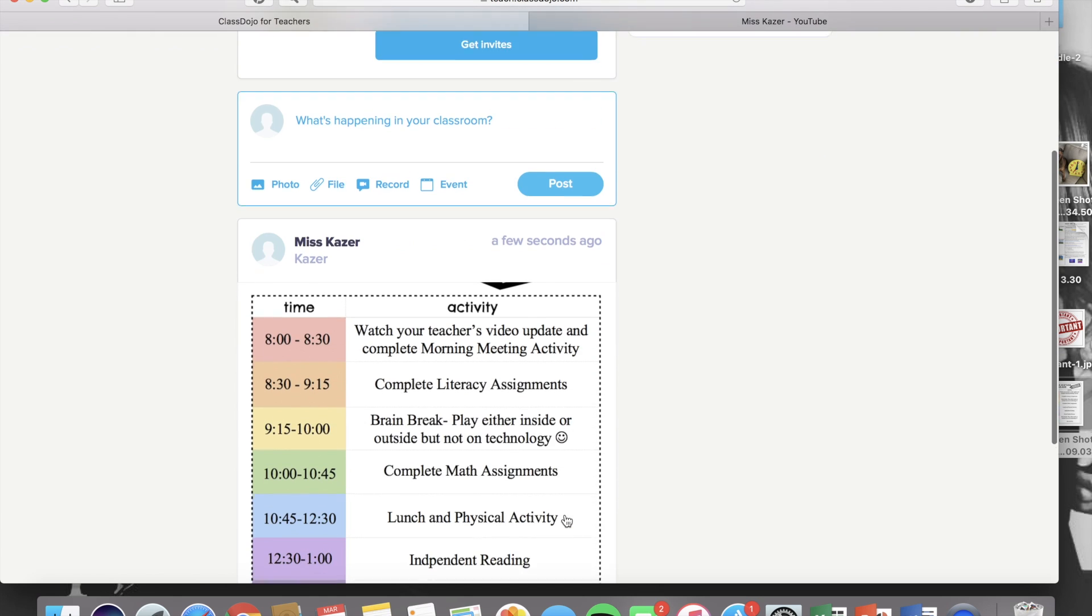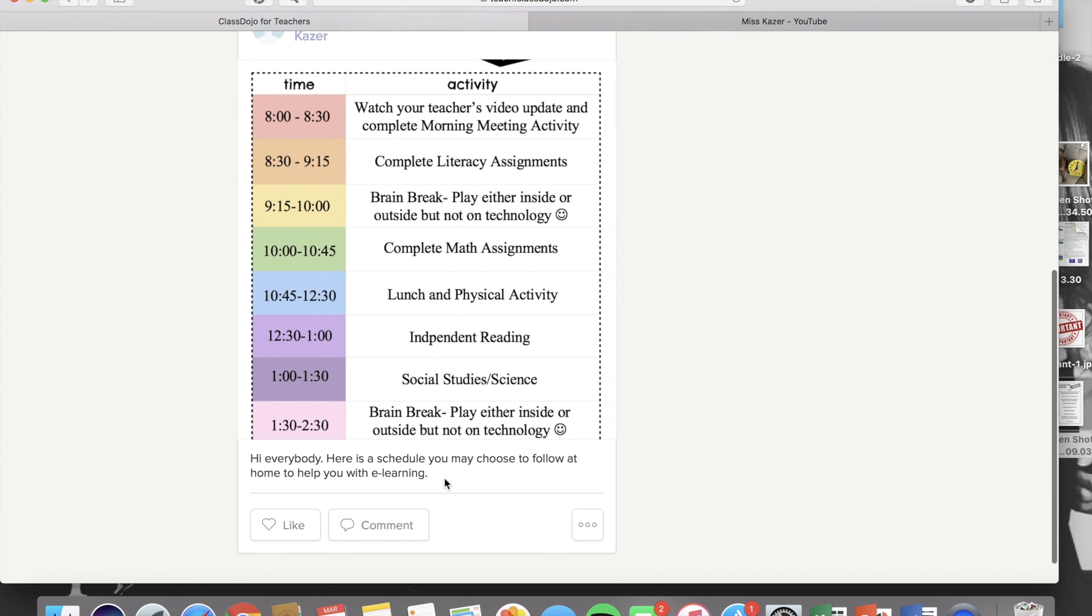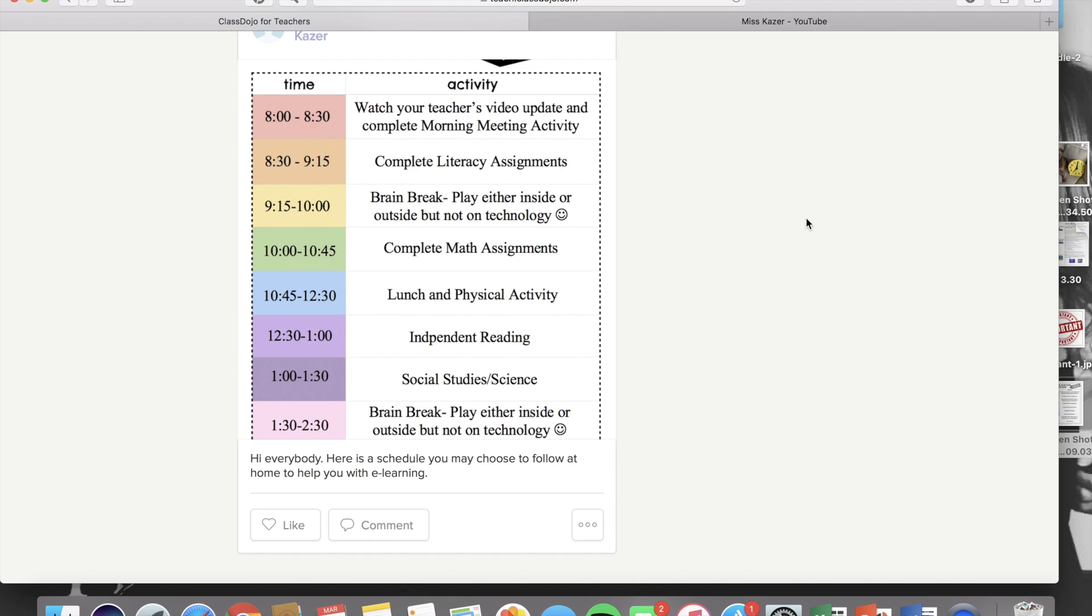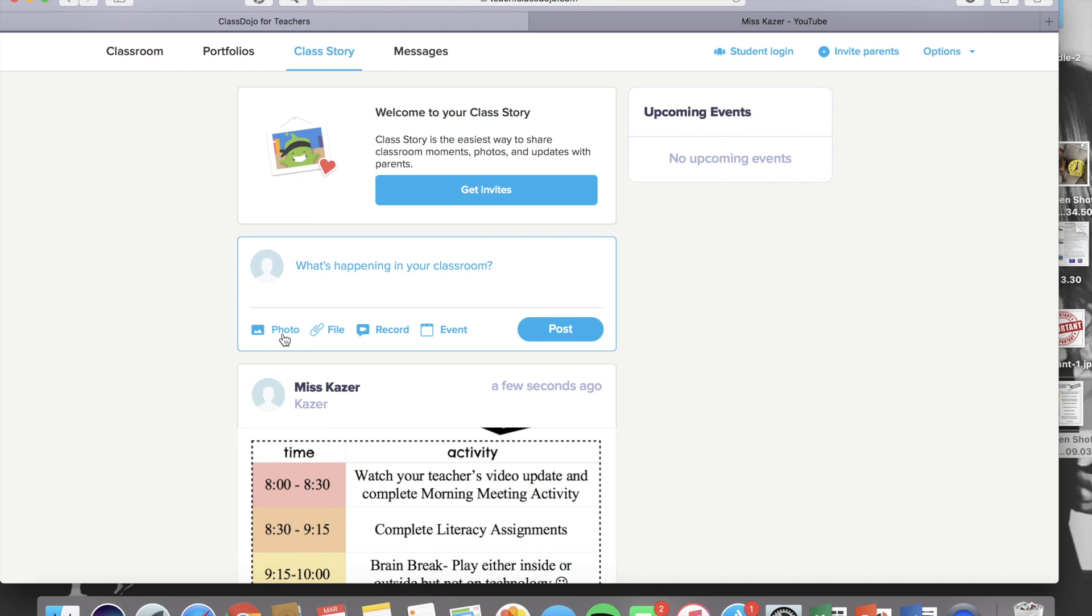Again, very similar to an Instagram feed. So the parents can see the caption and then they can click the picture to enlarge it. And remember, this is visible to every parent in your class. It's public.